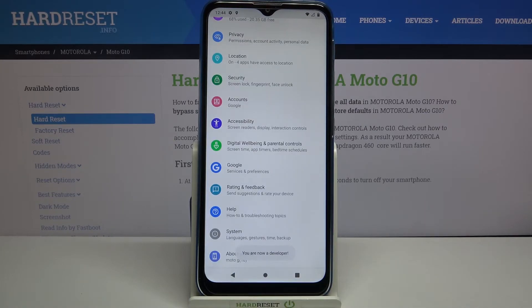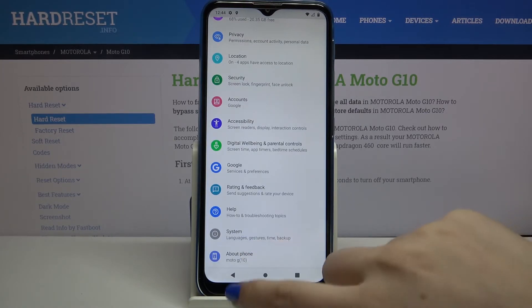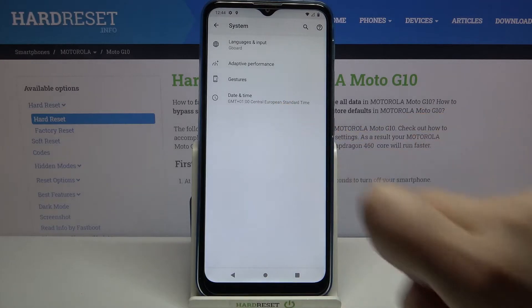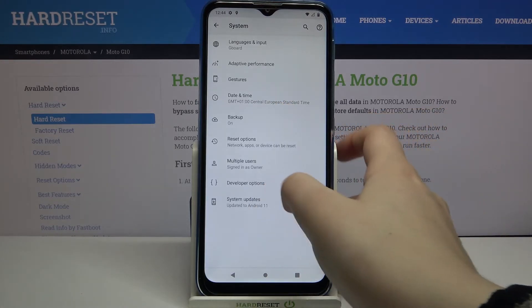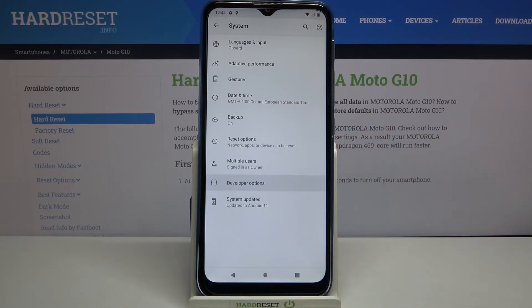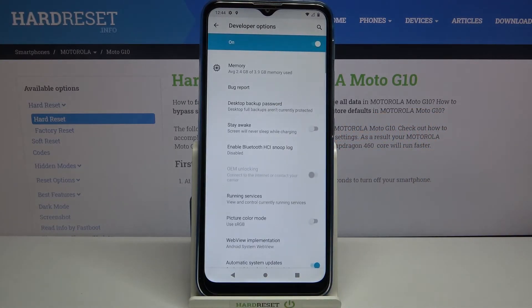Let's go back and enter System, then Advanced again — and here we've got Developer Options, so let's tap on it.